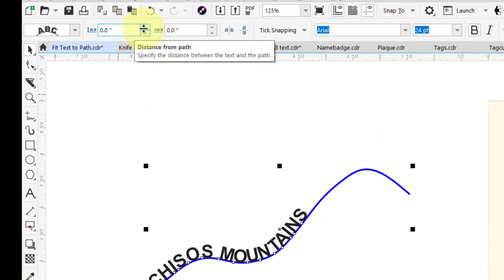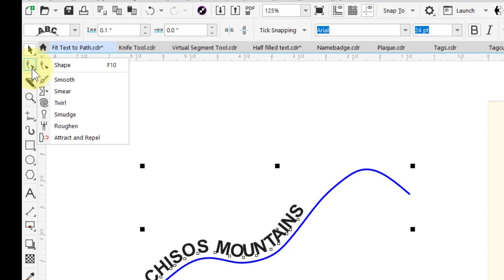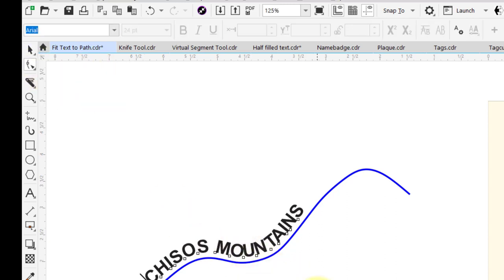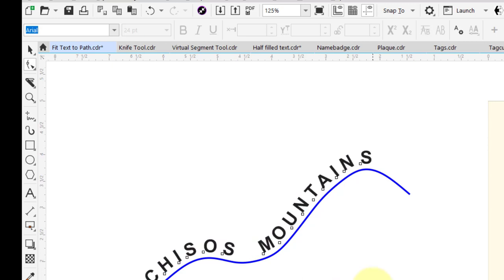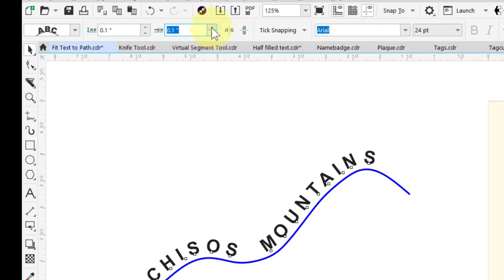Let's use the Distance from Path and increase that a little bit to move it away from the curve. Let's go to my Shape tool and change the spacing — hold down the Shift key and drag to the right to increase space between words, then release the Shift key and continue dragging until we get the character spacing we want. Back in the Pick tool, I can change my offset and move that along the path.